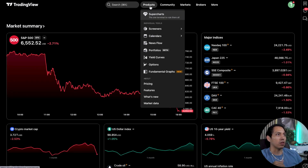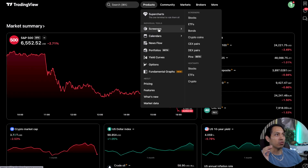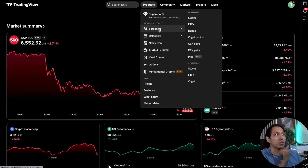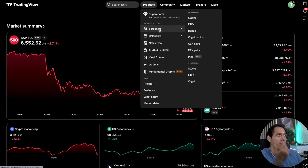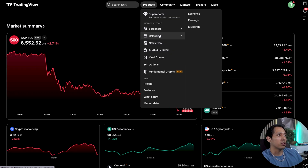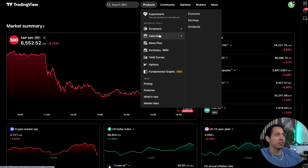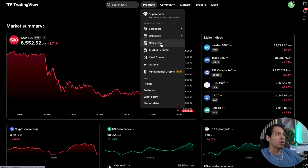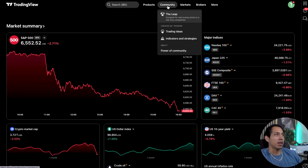You also have screeners, which give you access to ETFs, bonds, cryptos, and different DEX pairs. Then you have calendars — the economic calendar is one of the most important features here because it gives me an idea of what's going to happen with fundamentals and sentiment. You also have news flow, yield curve, options, and all these different types of features.